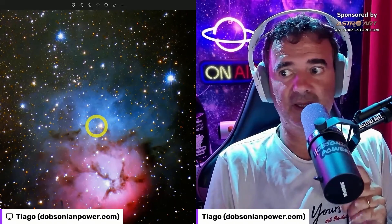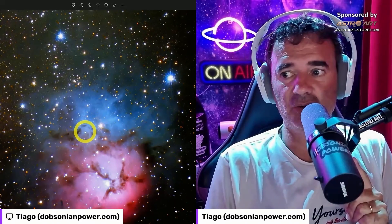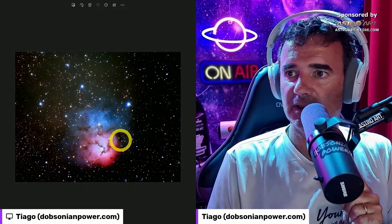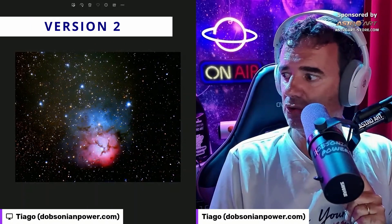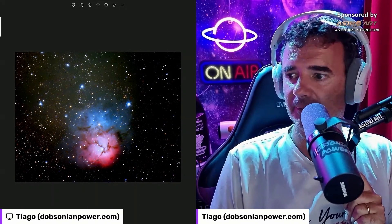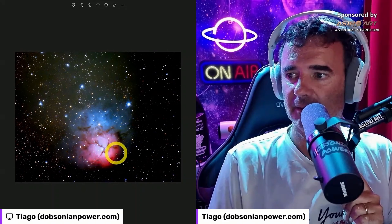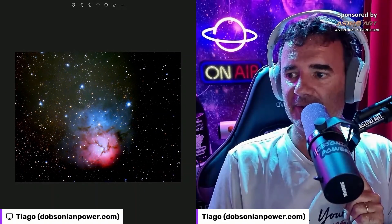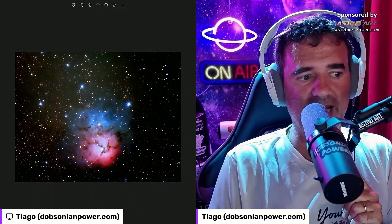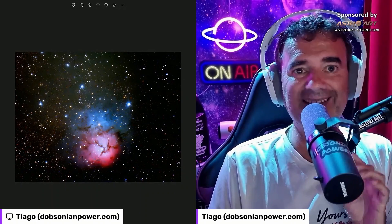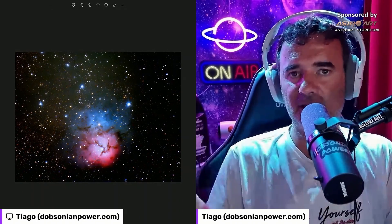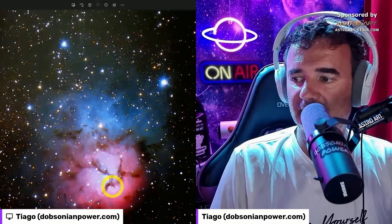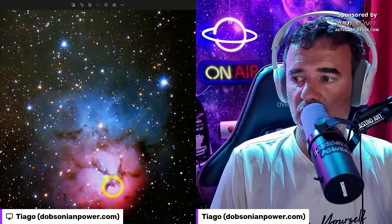I discovered that version three doesn't have that issue of losing stars. This is version one, version two, and version three. All of them have slightly different brightness and intensity across the whole image. The issue I found is in version one and version two.